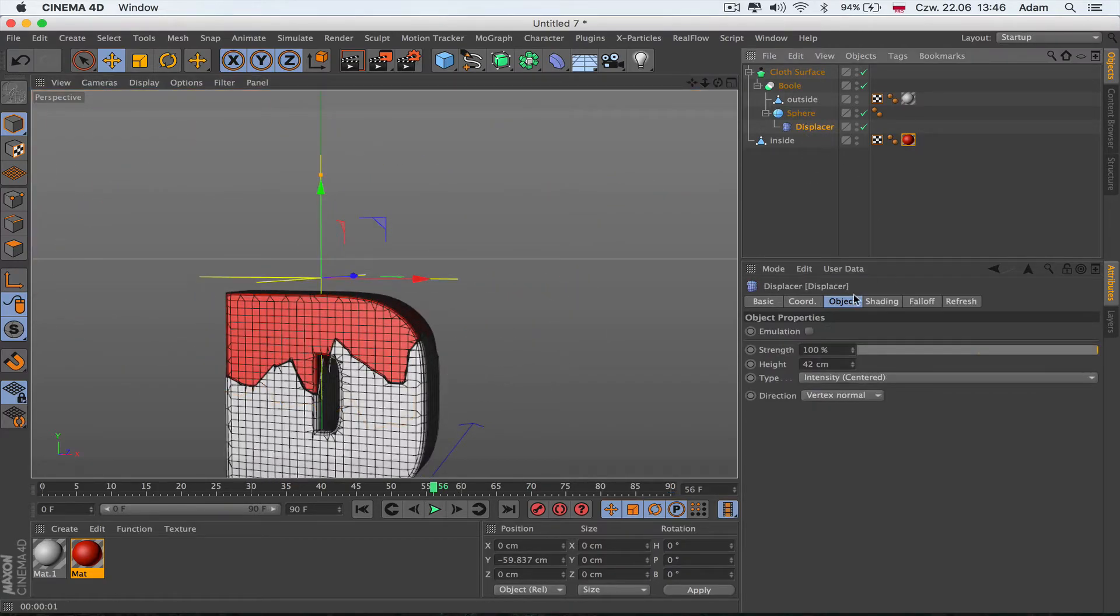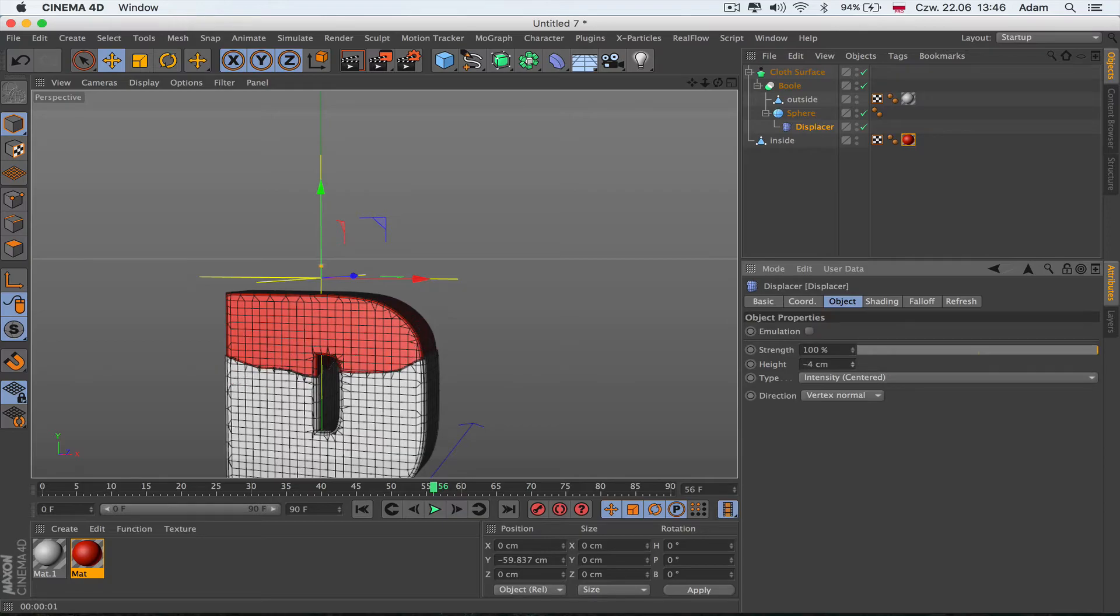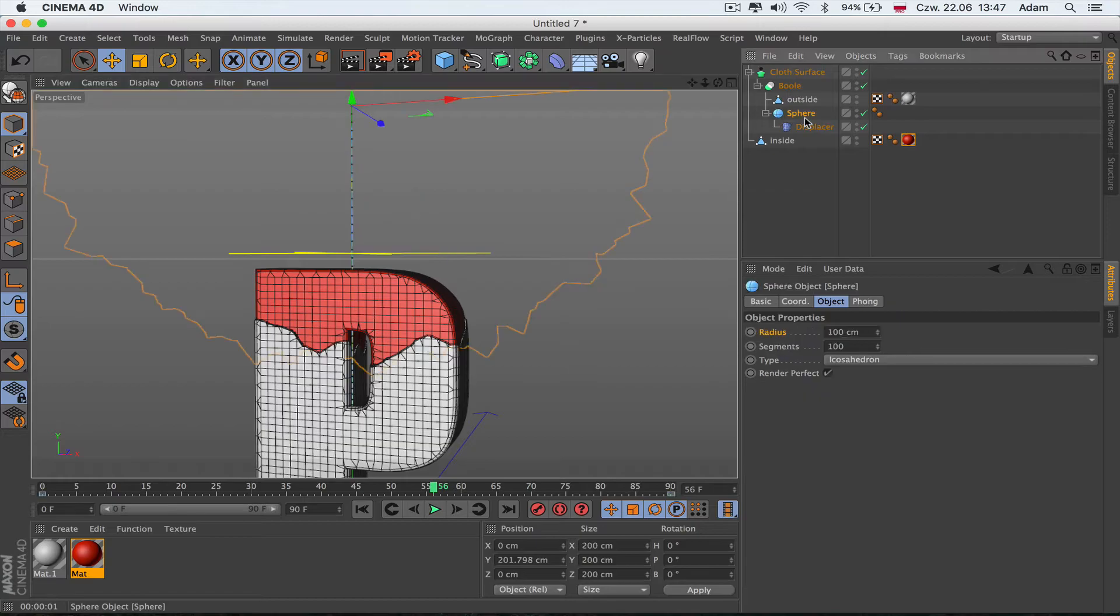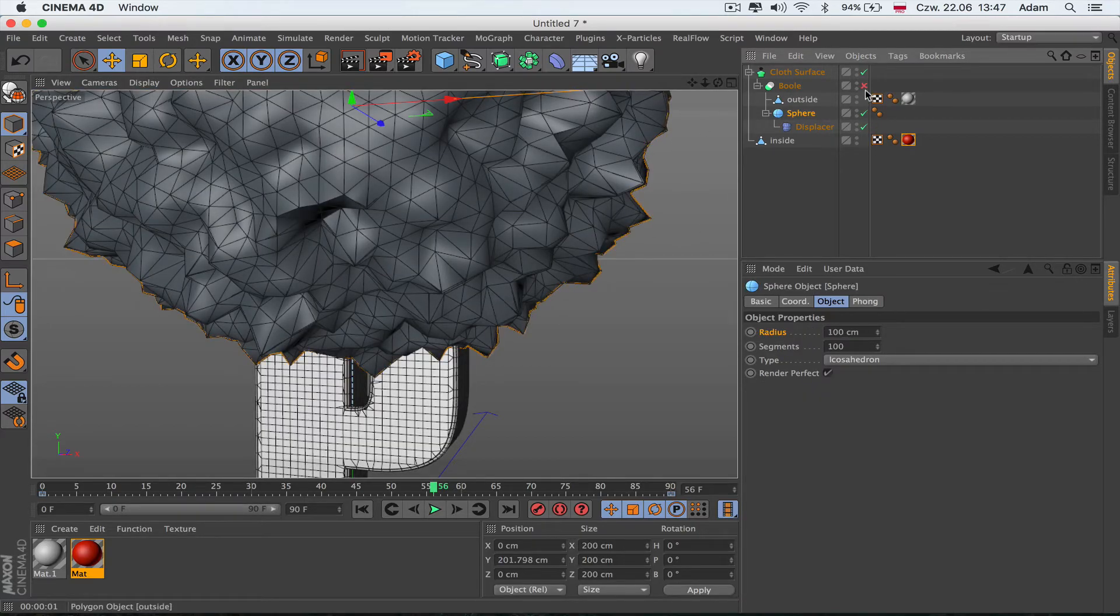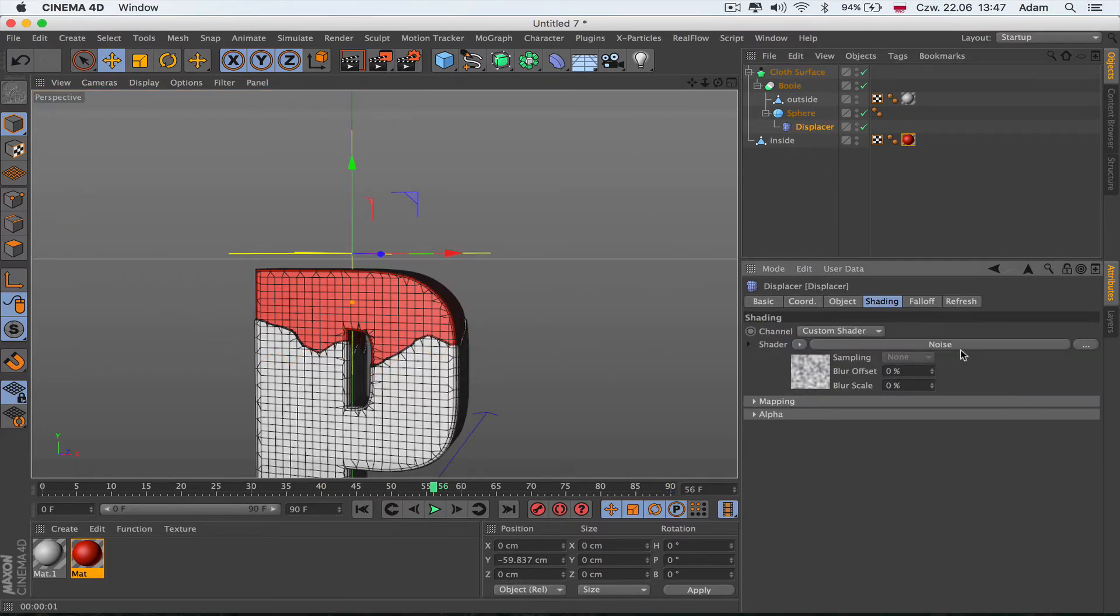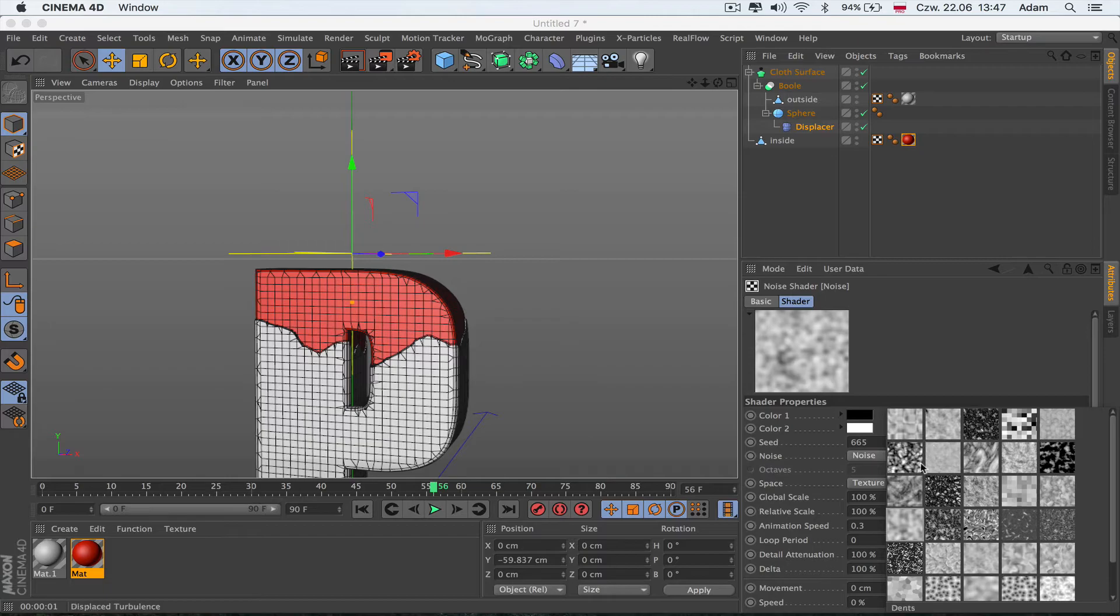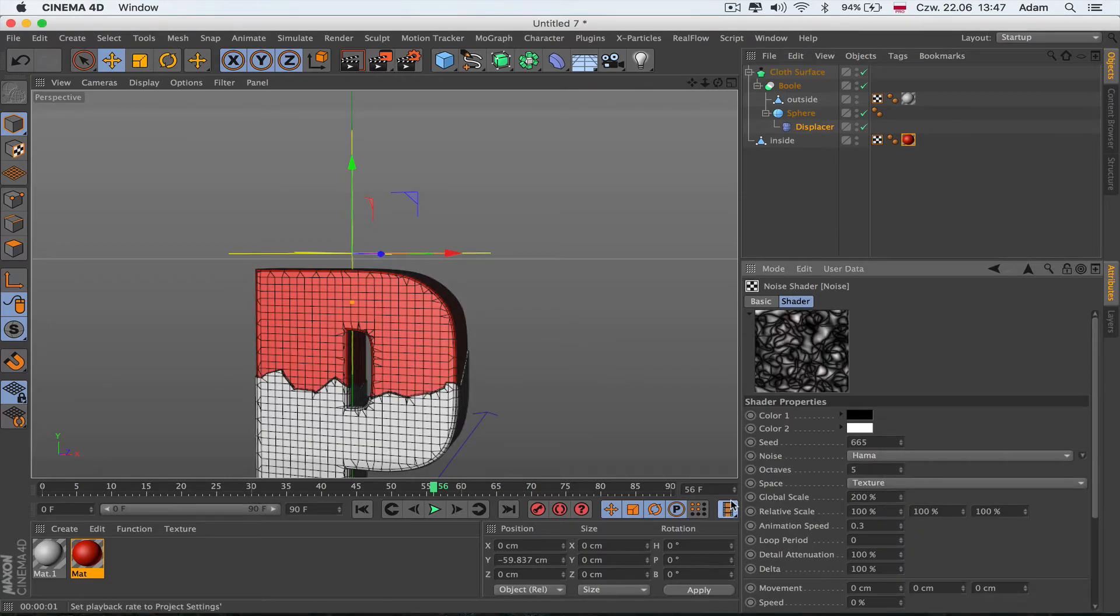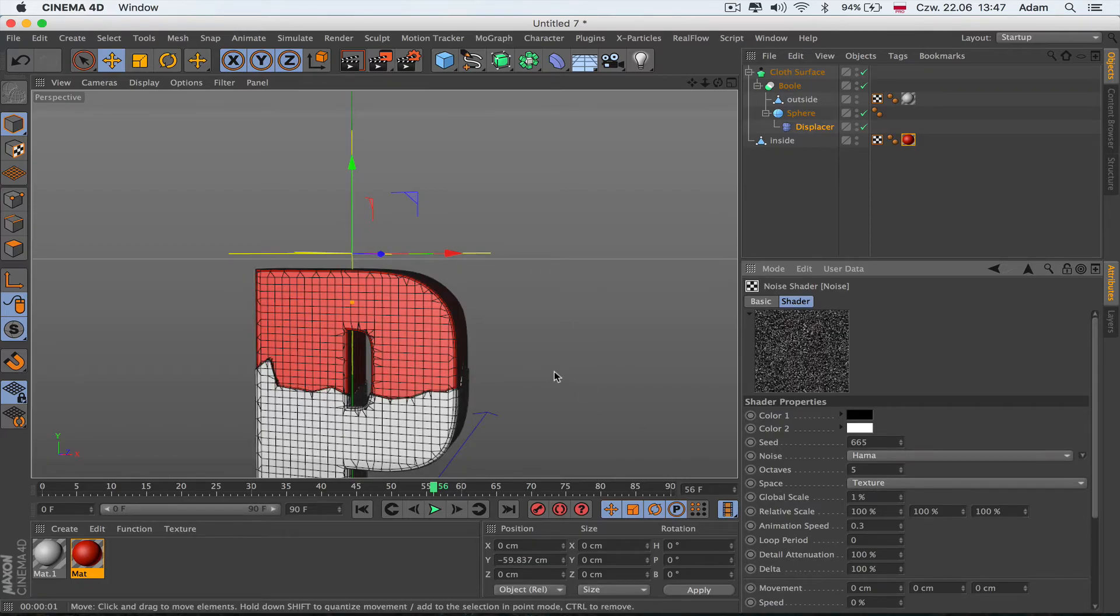Of course you can make more segments in the sphere and it's going to be more smooth. If we change this one to 10 or minus 10, you see this is how it changes the shape of the animation. Changing the sphere shape is going to change the reveal of our text. In the displacer you can change the shading noise to different types and the global scale.